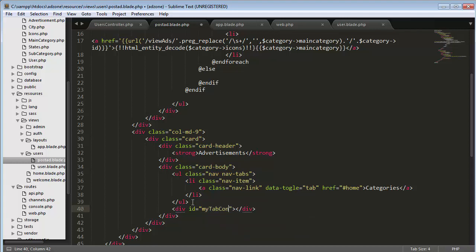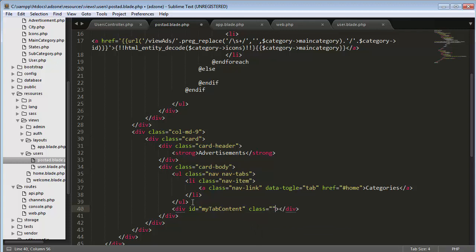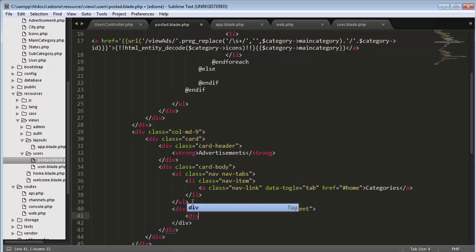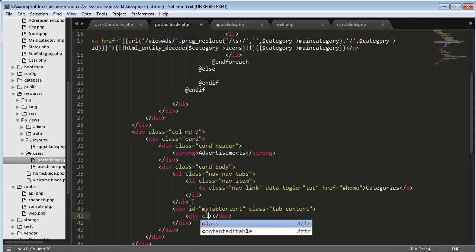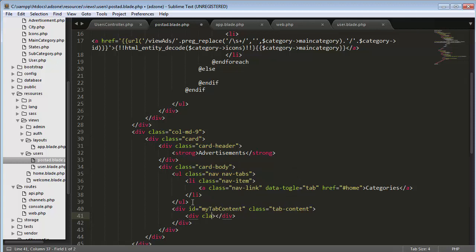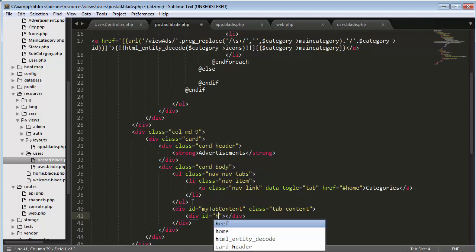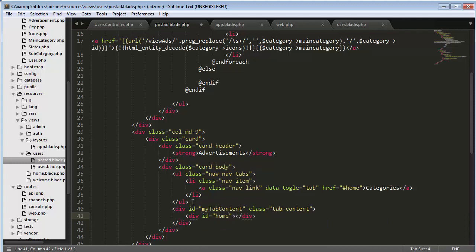Once this ul gets closed, create one more div with id as my tab content, class as tab content. Then div with a class of none and here id will be home.